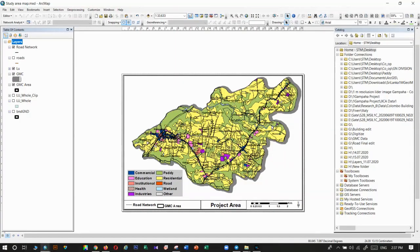Today I am going to explain how to insert images into ArcGIS. Normally we use images for analysis, but sometimes we need them for other purposes. For example, I created a map for Gampaha Municipal Council and I want to insert the logo of that council into the map — not for analysis, but for map preparation. In these kinds of situations, we need a way to insert these images into maps.